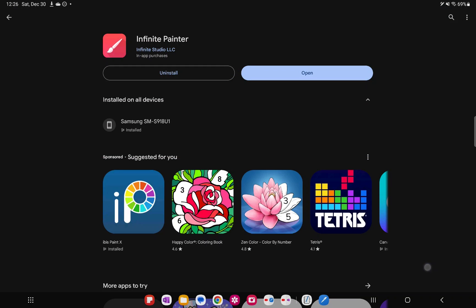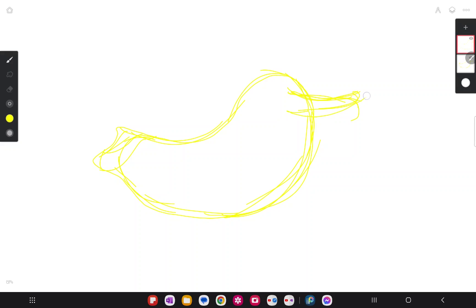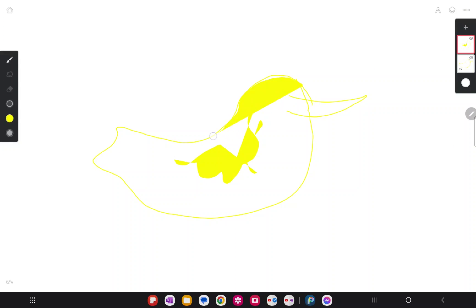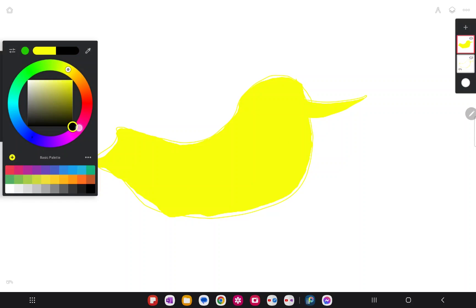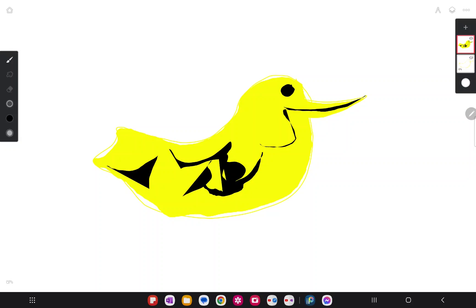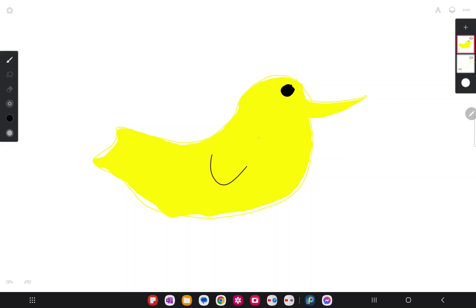Next, we have Infinite Painter. I found this to be a little bit more difficult than Ibis Paint personally. Some people might like it more. The layering system on the far right was strange. I didn't figure out how to delete a layer. But I was able to draw a really simple and bad looking duck. The export process was also straightforward to be able to make a PNG. This app is $9.99 as well with a free version available.